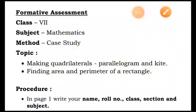Good morning to all the students of class 7. You have got your maths project. Today I am going to discuss how you are going to do the project work. The topics given are making quadrilaterals — parallelogram and kite — and the next topic is finding the area and perimeter of a rectangle.